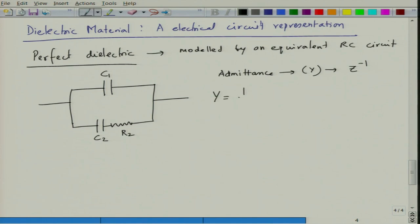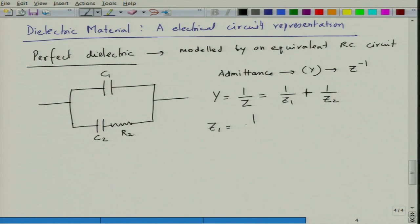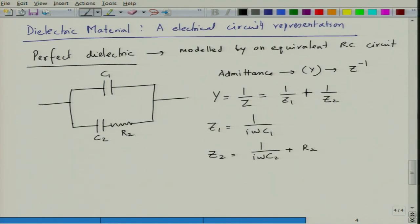One can write Y = 1/Z = 1/Z1 + 1/Z2. Here Z1 = 1/(iωC1) since branch 1 has only capacitance C1, and Z2 = 1/(iωC2) + R2. So admittance becomes Y = iωC1 + 1/(R2 + 1/(iωC2)). Taking R2C2 = τ2 as the time constant, we can express Y = iωC1 + C2/(τ2 + 1/(iω)).